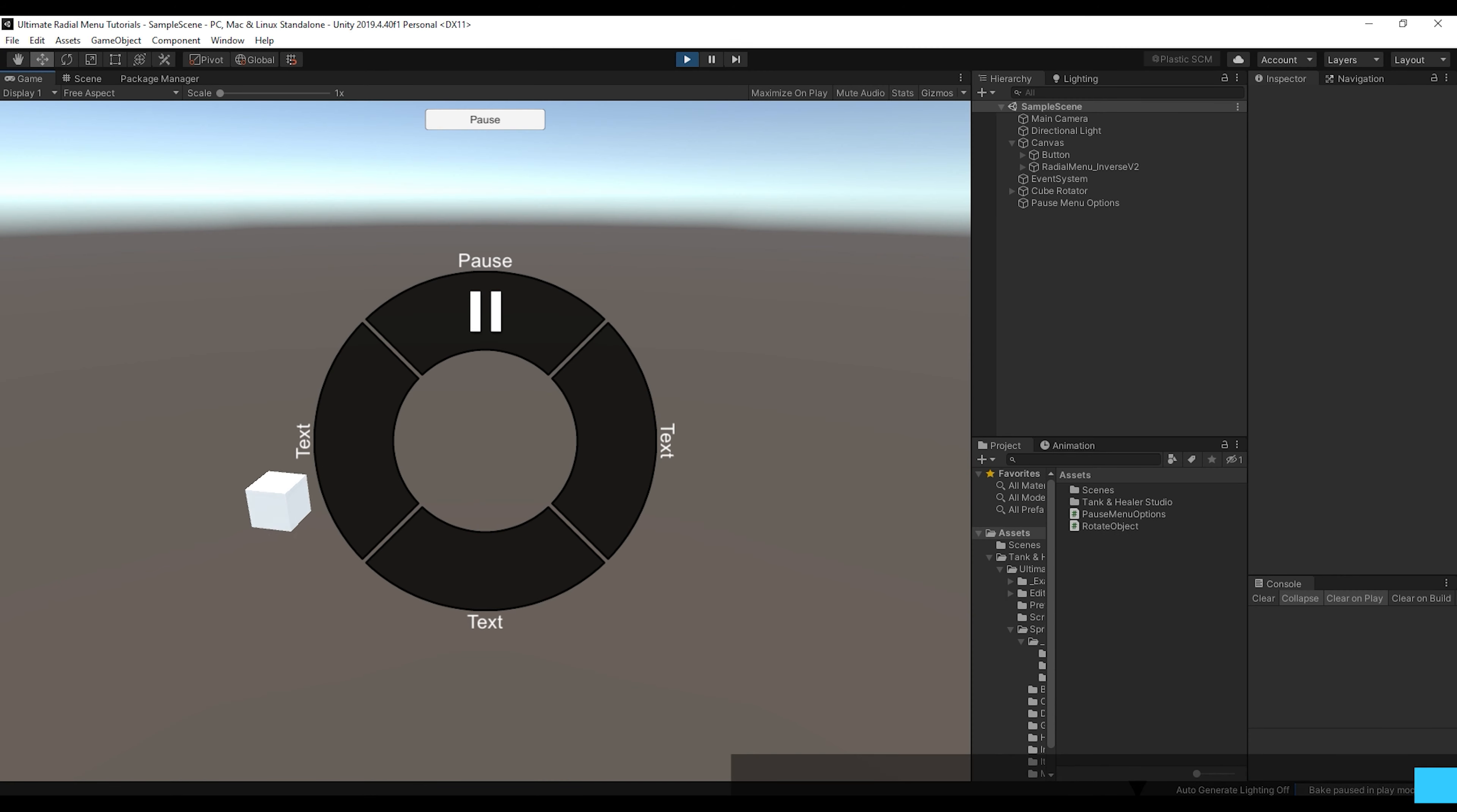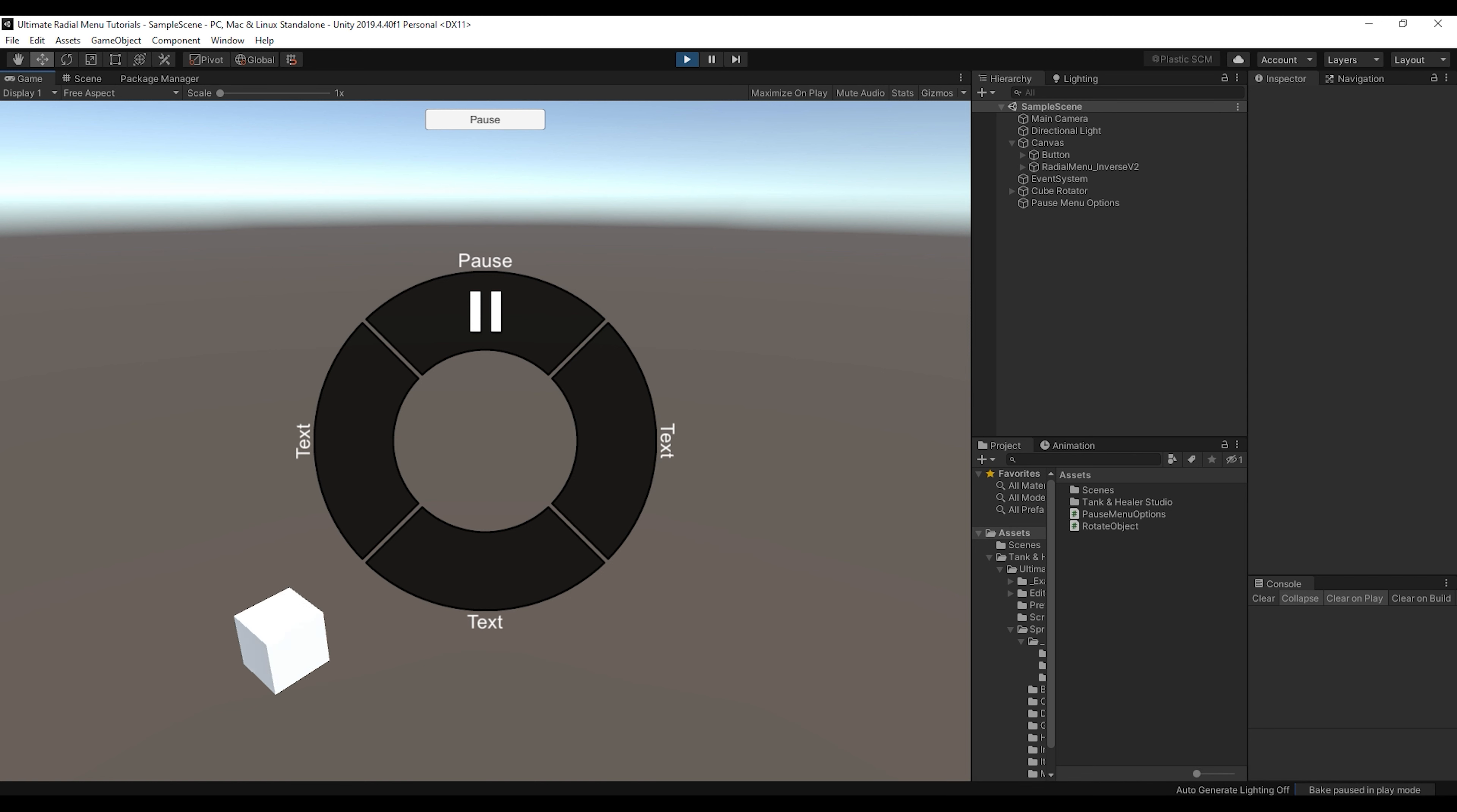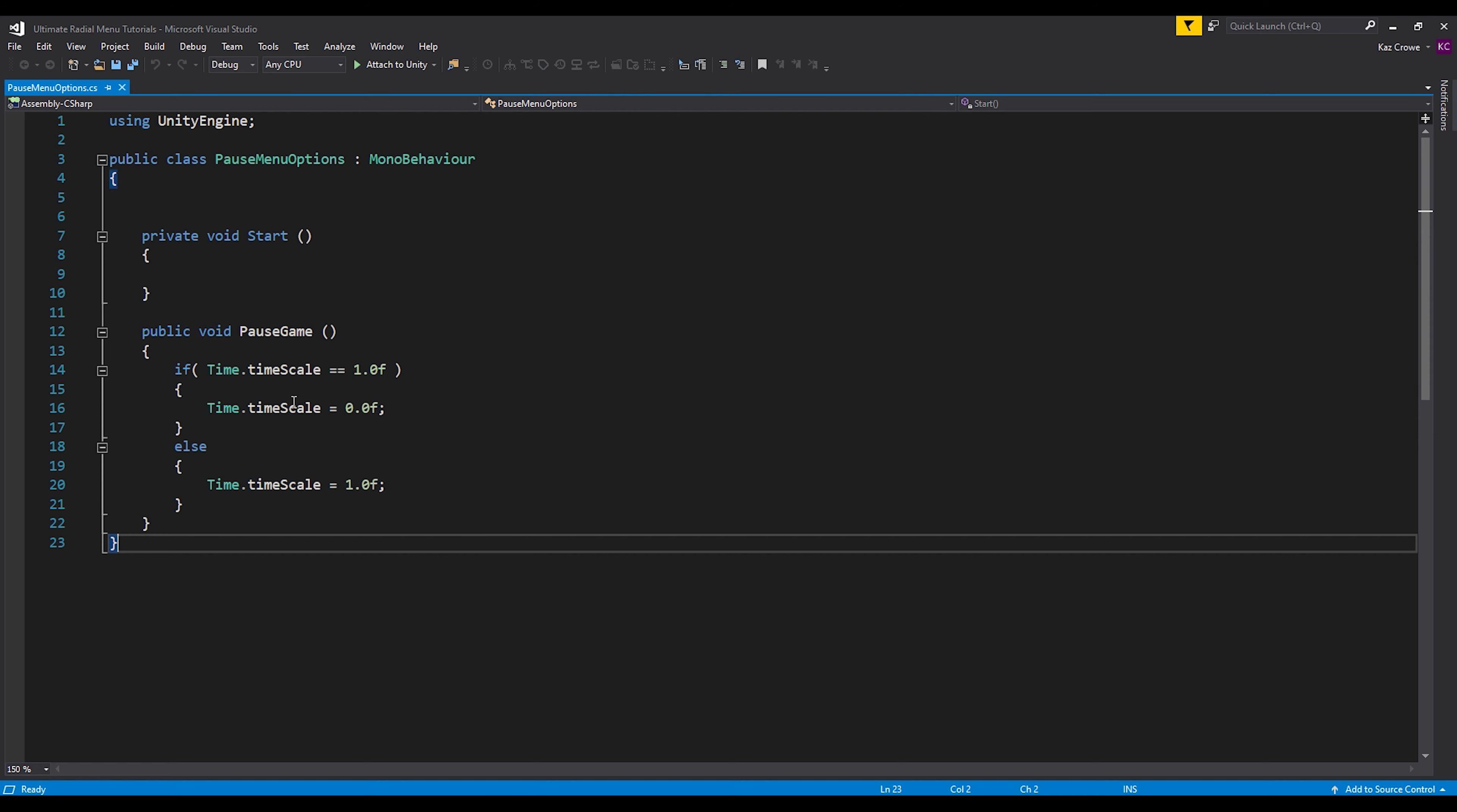So in my scene, I already have an ultimate radial menu and I have an object that's rotating so that we can see when the game is paused or not. Additionally, I have a simple script with a pause game function that basically sets the time scale according to if it is paused or not.